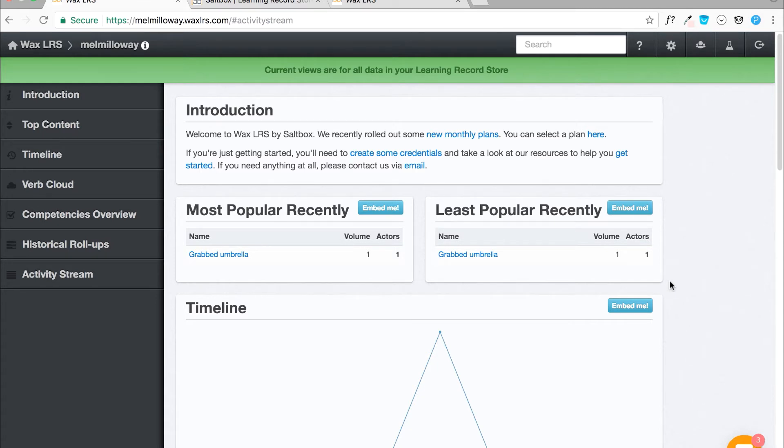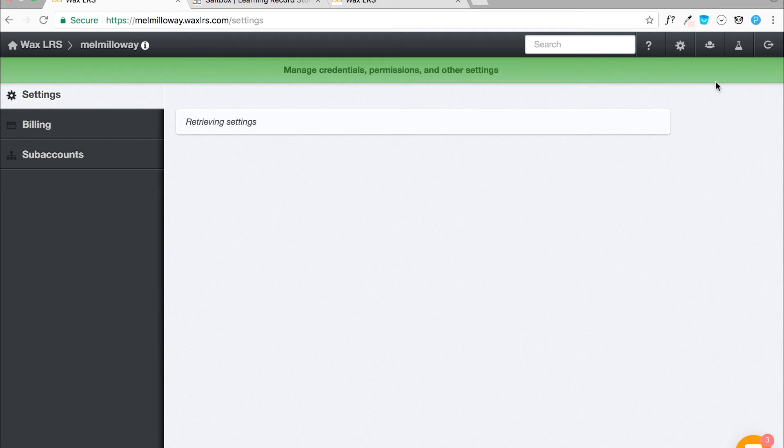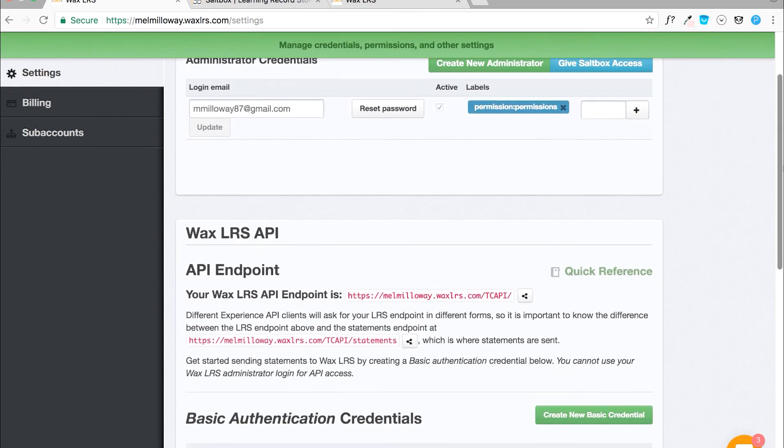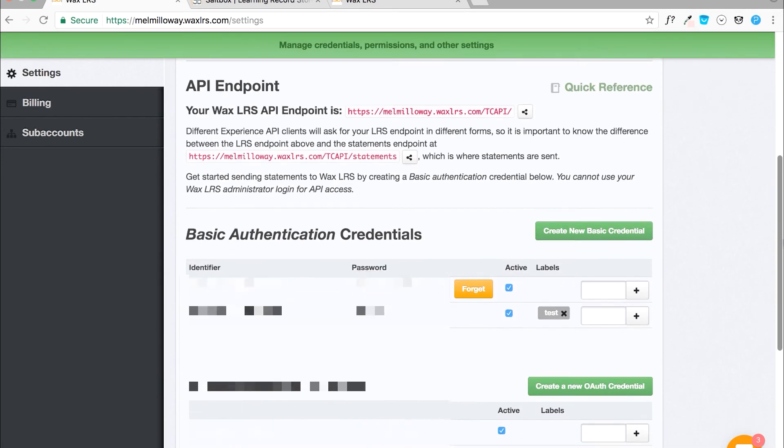You will need to navigate to the settings page by selecting the gear icon at the top of the page. There are two important areas you will need to pay attention to on this page. The first is, you will need to know your LRS endpoint.